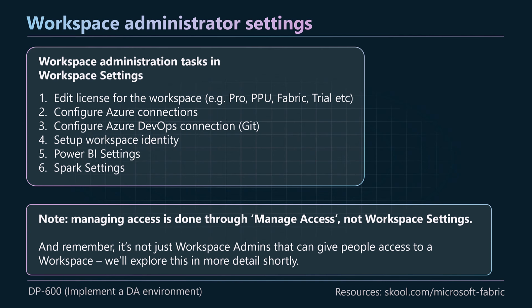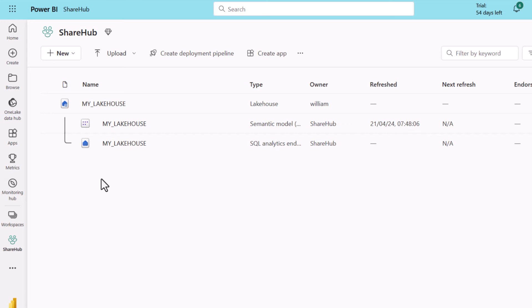Note that managing access is done through the manage access section — it's slightly separate from workspace settings. That's where we add users and groups to our workspace. We'll have a look at the workspace settings in a bit more detail next.